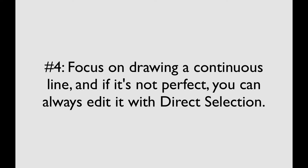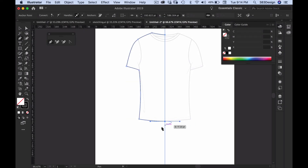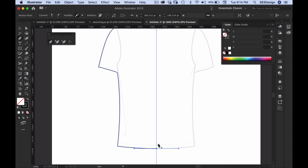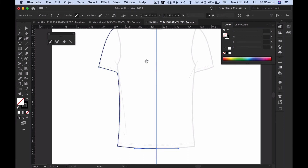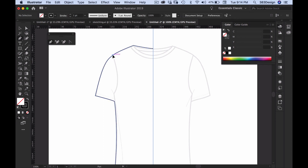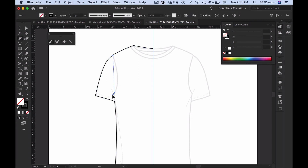Number four: focus on trying to complete the line and know that if it's not perfect you can always go back and edit the path. If you're having trouble getting the curve you want, get it as close as possible and then go back with the white arrow — the direct selection tool — and tweak it so it looks good. One of the many things I love about Illustrator is that you can always go back and edit your sketch to make it look better.